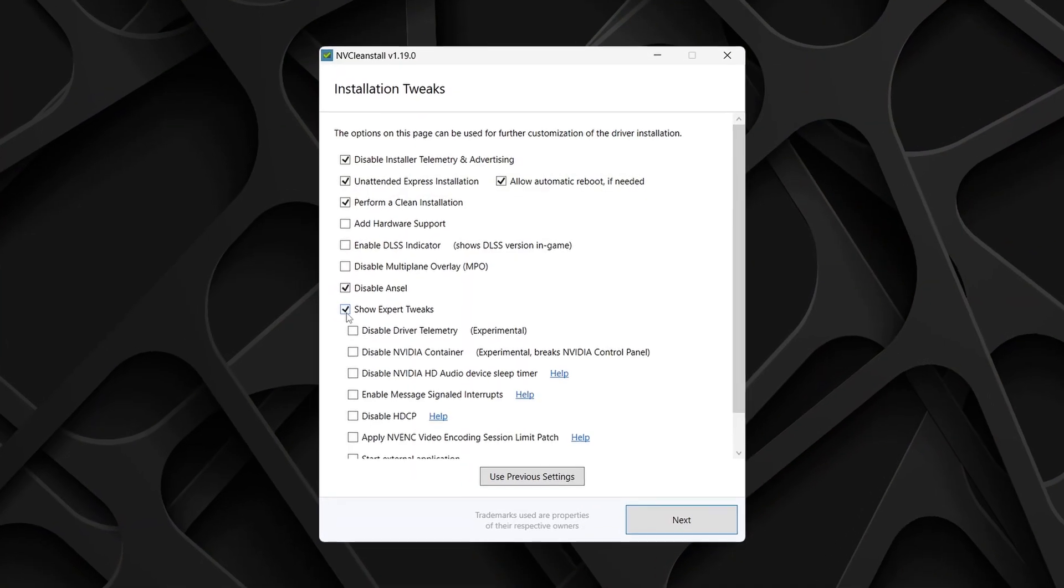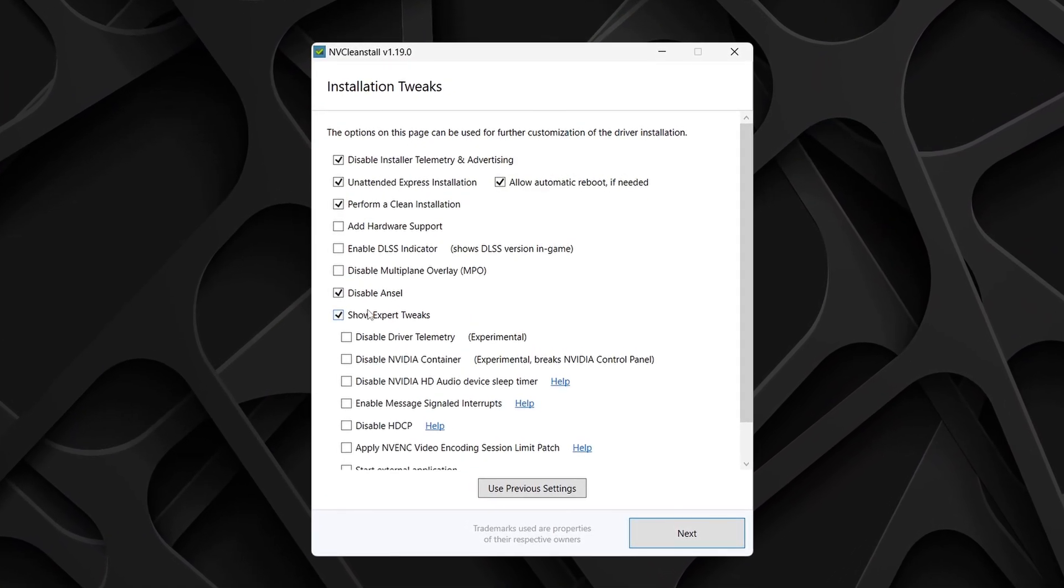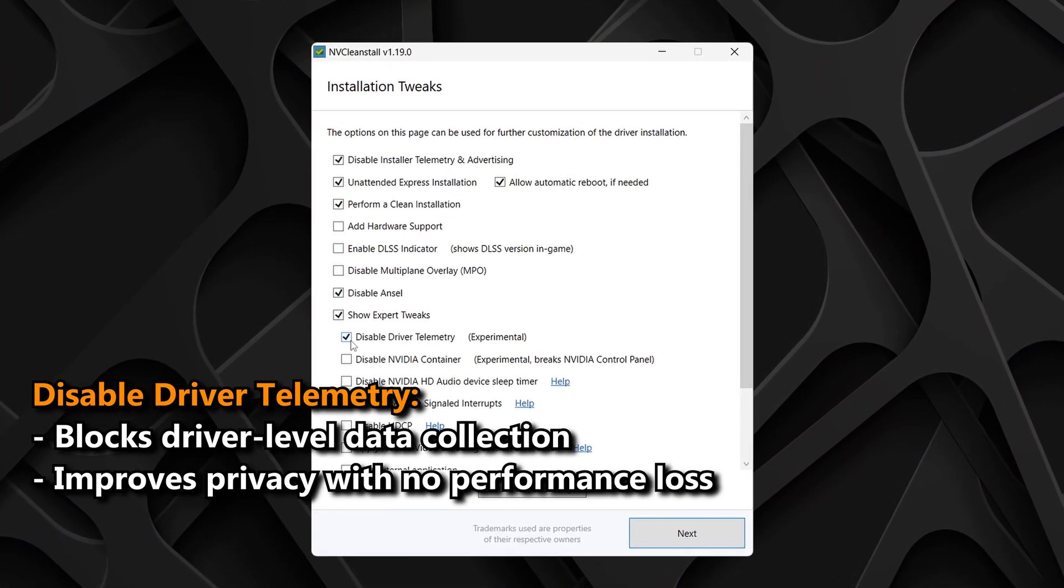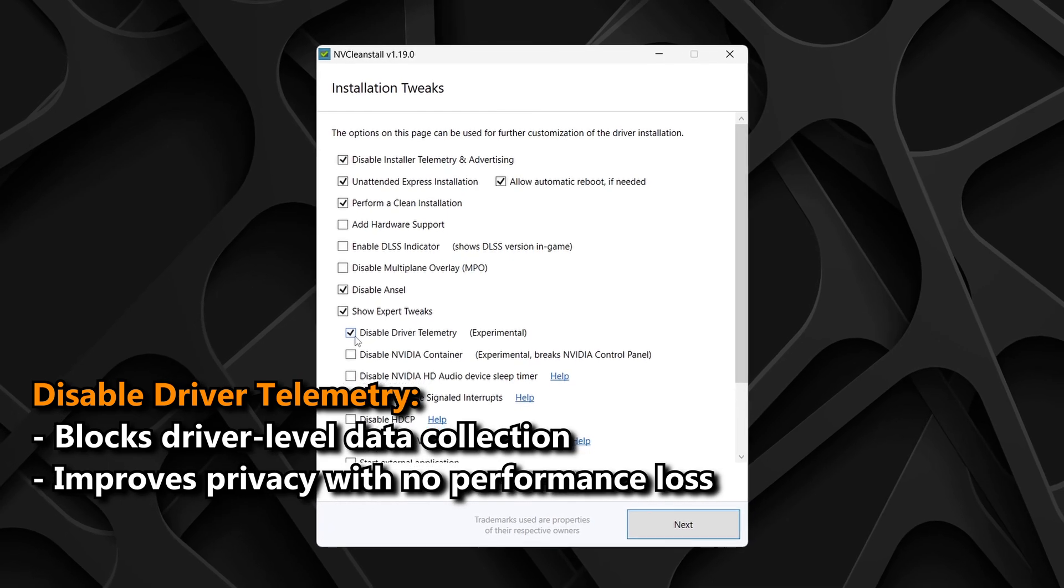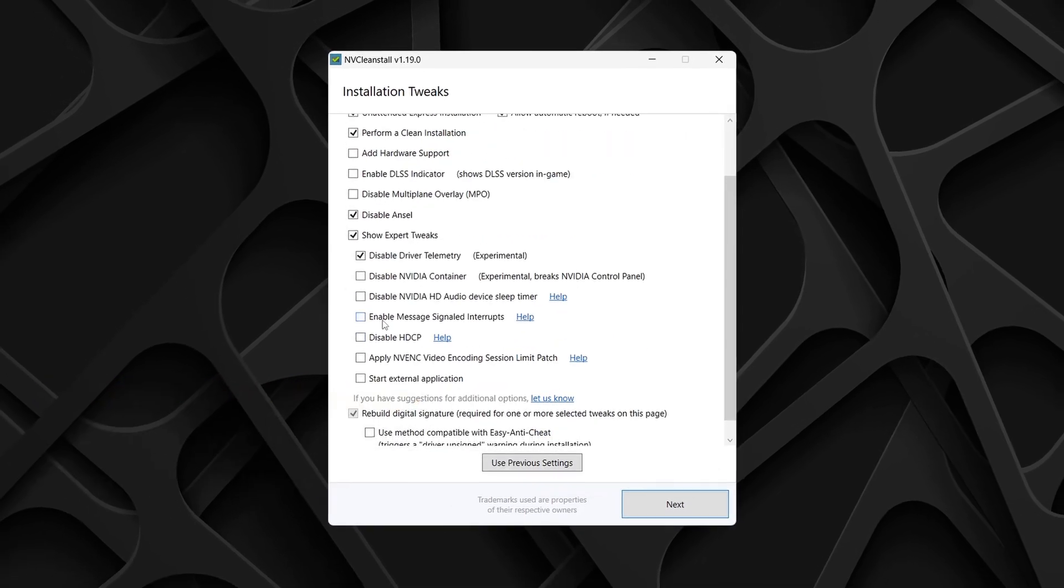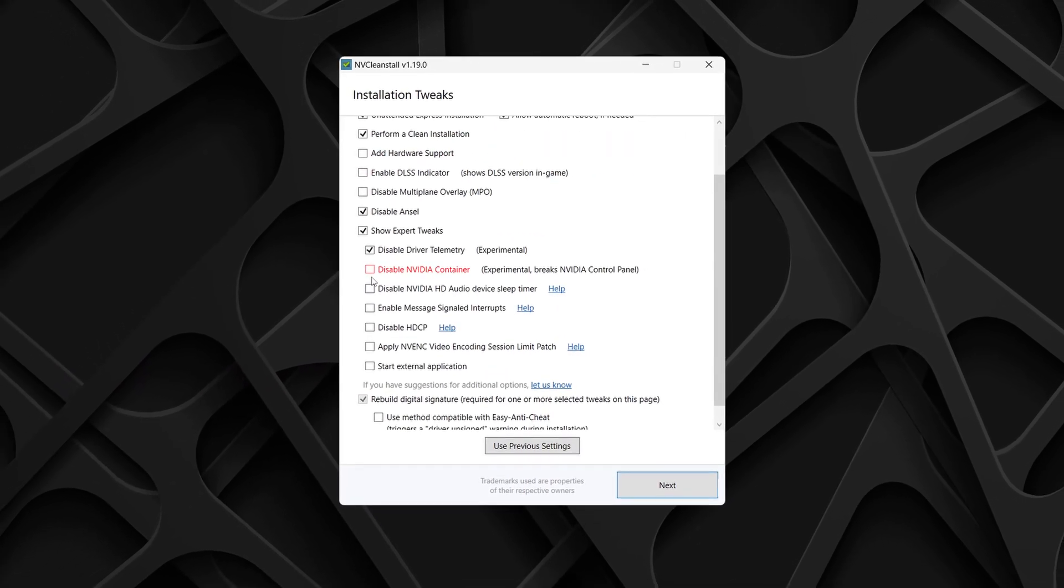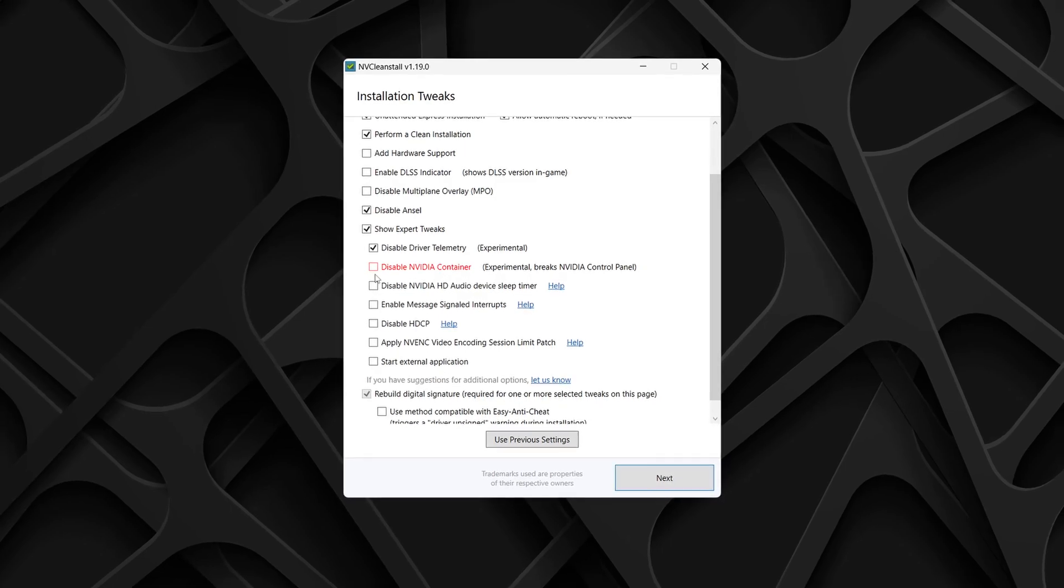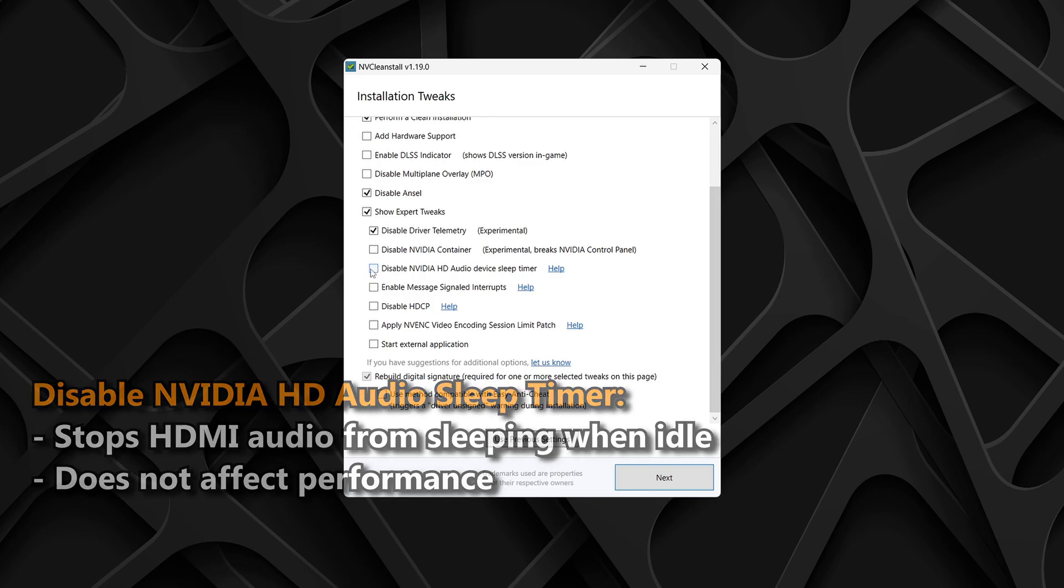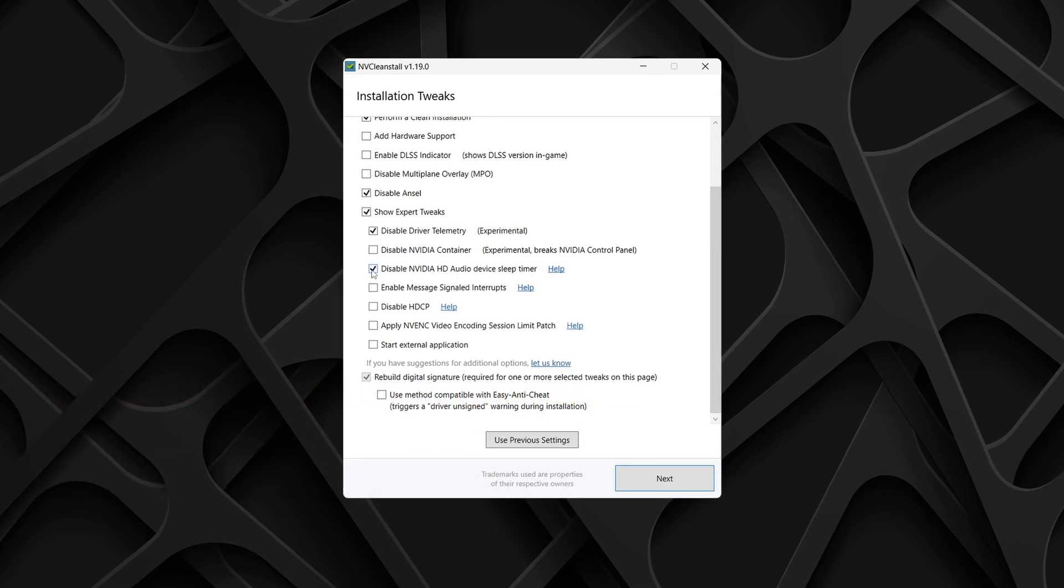Check show expert tweaks to unlock the advanced options, and I highly recommend checking disable driver telemetry. This one's marked as experimental, but it's generally safe to enable. Avoid disable NVIDIA container, since checking this box can break the NVIDIA control panel. Disable NVIDIA HD audio sleep timer is personal preference. It will prevent your audio device from sleeping during inactivity. For me, I'm going to check this.